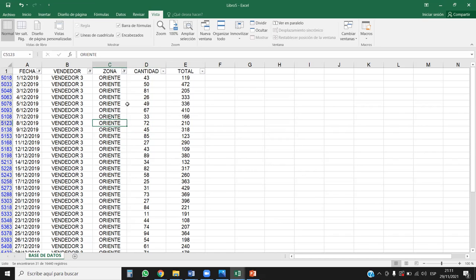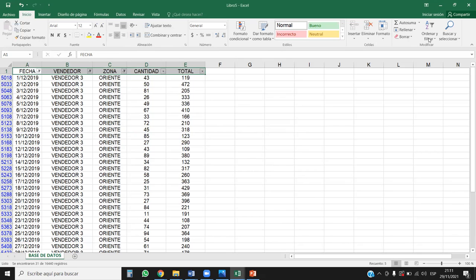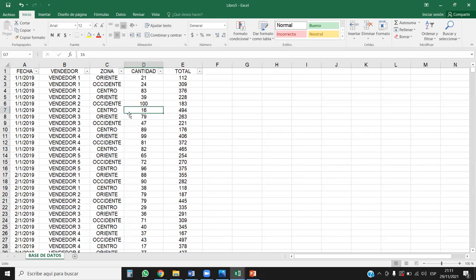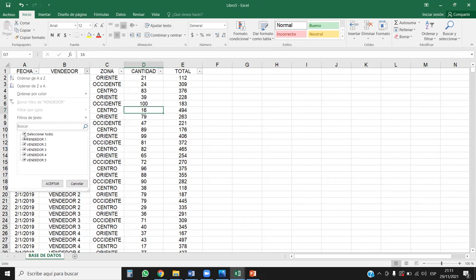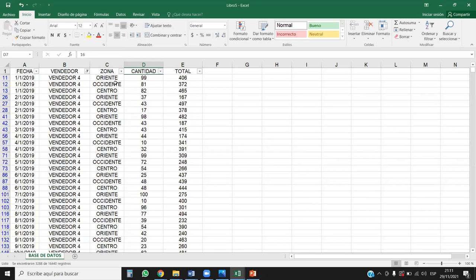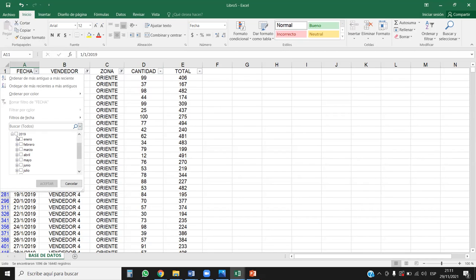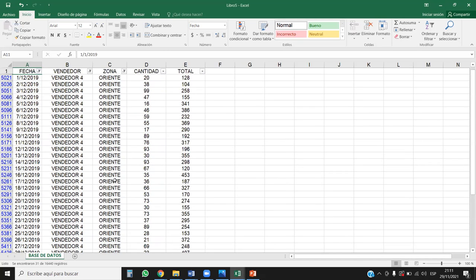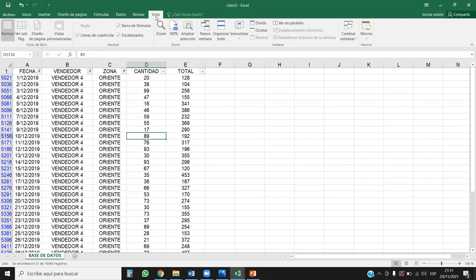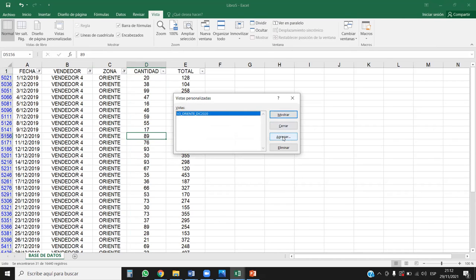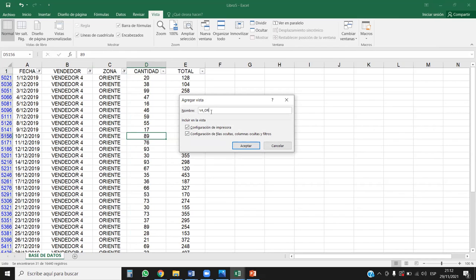Ahora vamos a trabajar otra más. Voy a eliminar el filtro desde la herramienta Filtro — Borrar. Y ahora vamos a configurar al vendedor 4, siempre en la zona de Oriente, para diciembre del 2019. Tiene también 31 registros. Vamos entonces nuevamente a la pestaña Vista, Vistas personalizadas, Agregar, y aquí V4_Oriente_Dic2019. Aceptar.